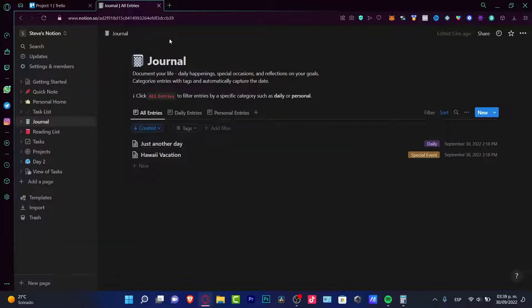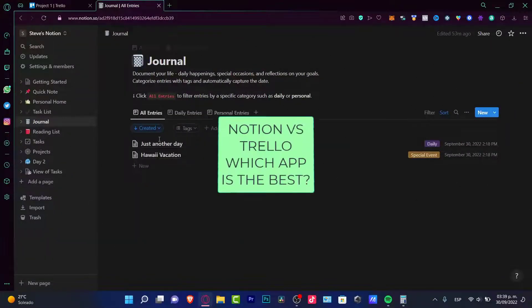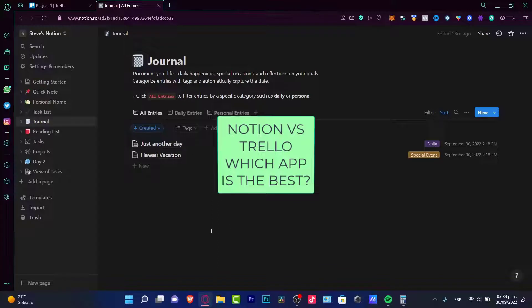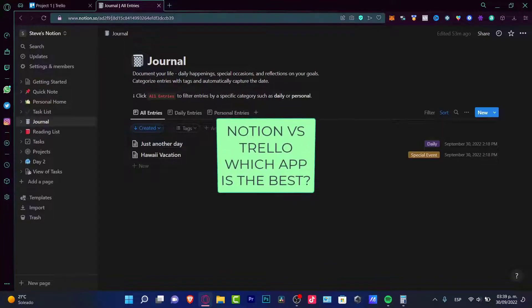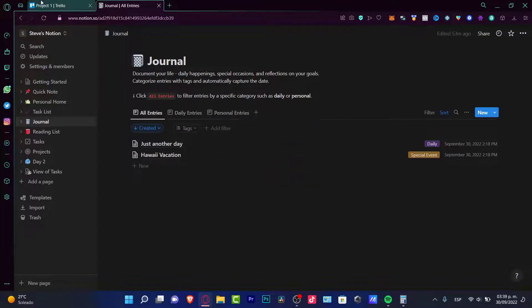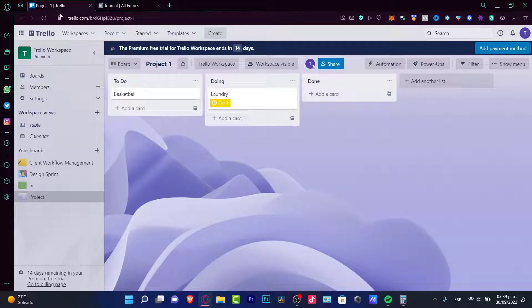Welcome everybody into this new tutorial. In this video, let's take a look at which application fits with us the best, whether that would be Notion or Trello in this case.